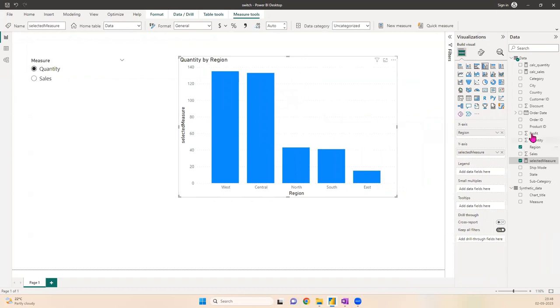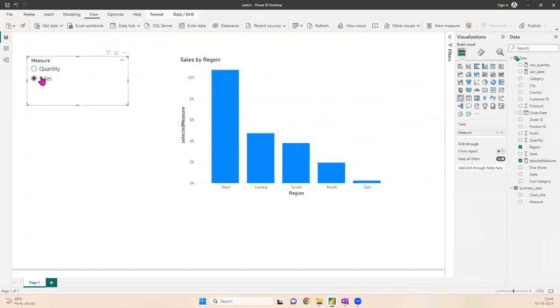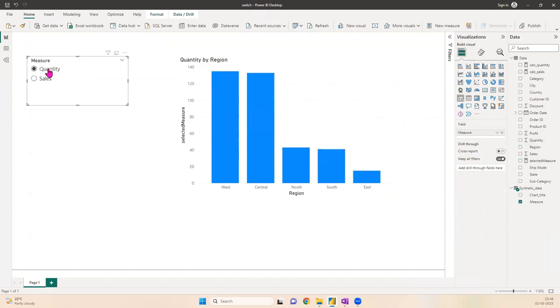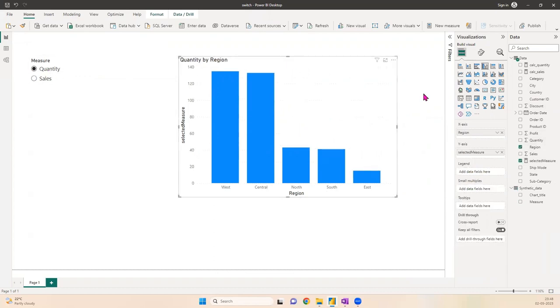Once you've created this measure, you'll use it on the Y-axis. On the X-axis you can use any dimension from your data. Now if you select Sales it's Sales by Region. If you select Quantity it's Quantity by Region. You see the title is also updating.